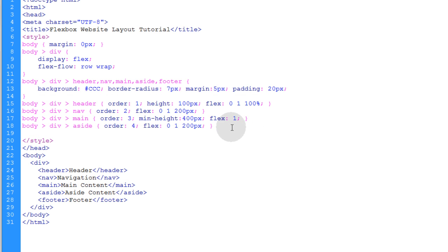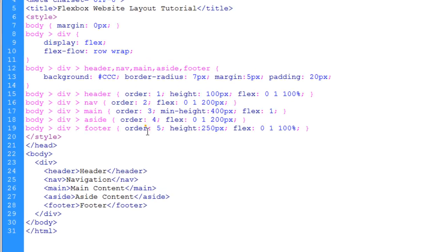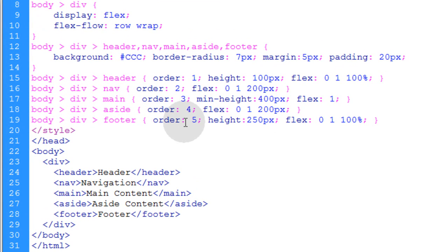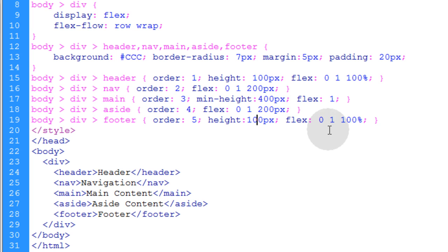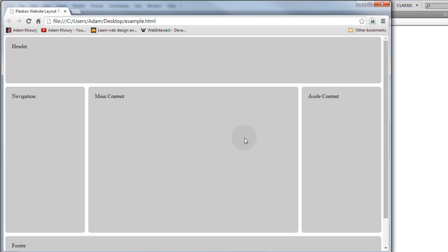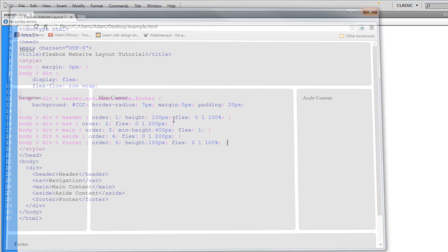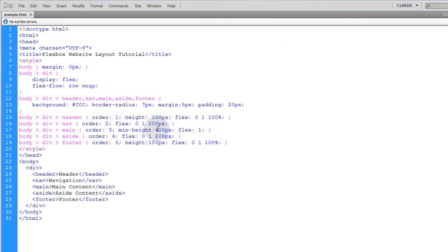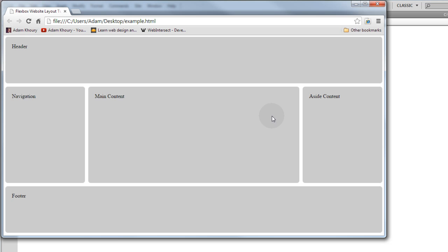Now, all we have to do is get the footer in place just right. We're going to give that order of 5. Let's make its height 100, just like the header. And then we're going to set its flex to 100% as well, just like the header. That way, it spans across the whole screen. Let's take a look at what we have. Here, let me put this maybe 250. There we go.